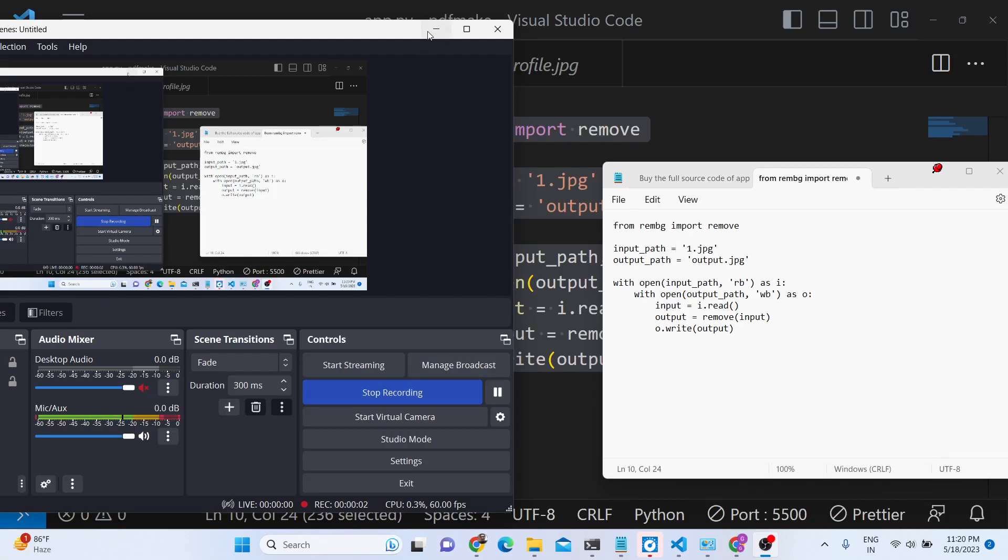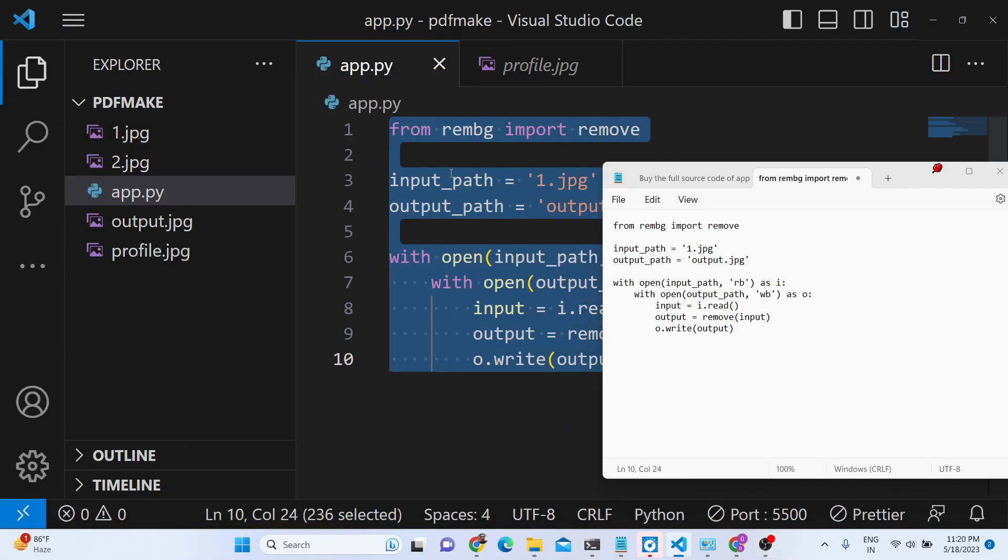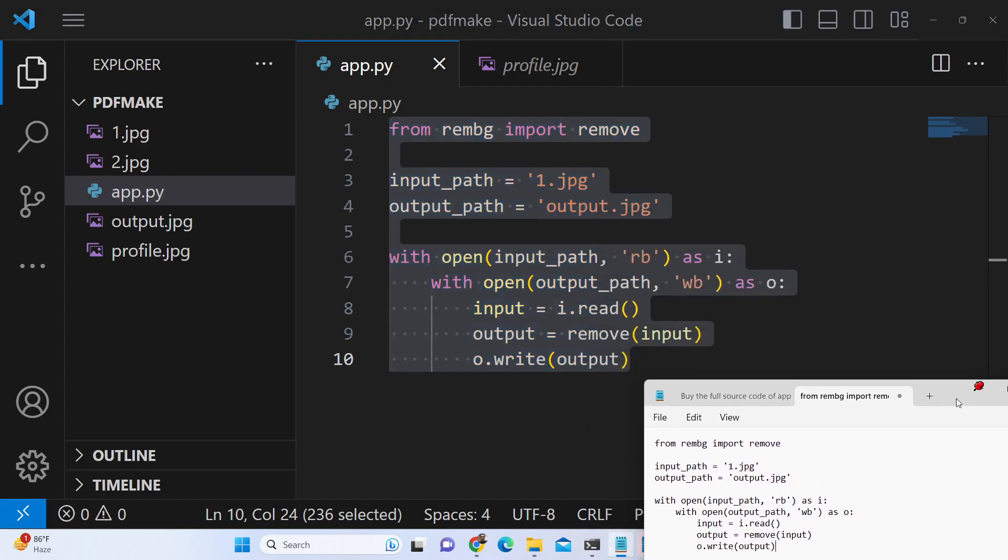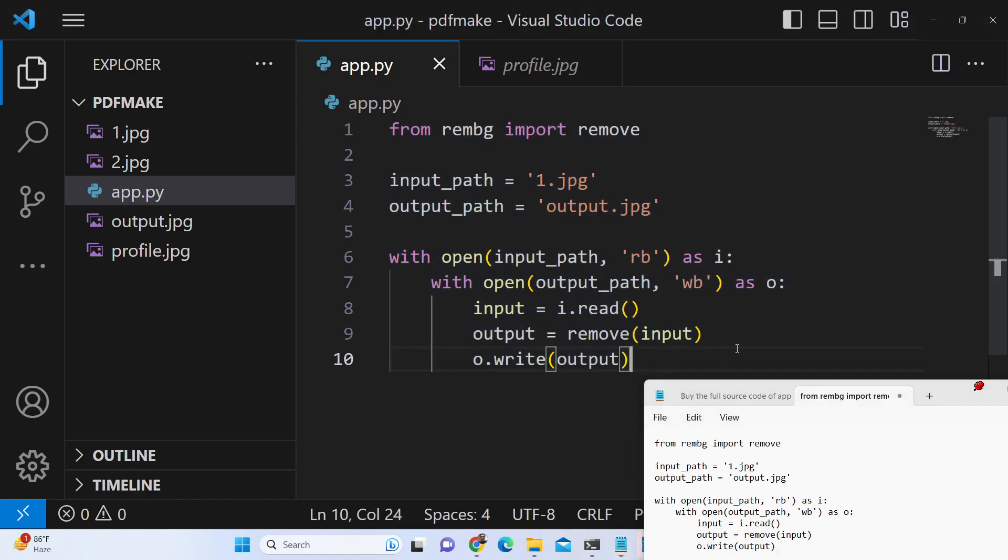Hello friends, today in this tutorial I will be introducing a new library of Python which allows you to remove background from images very easily without having to use any sort of paid API. It's a fully fledged open source library called REMBG.